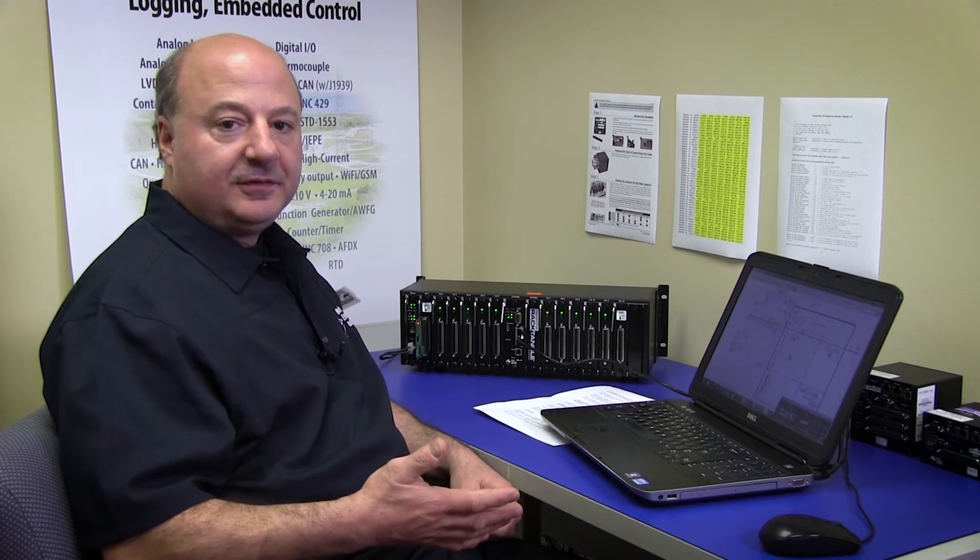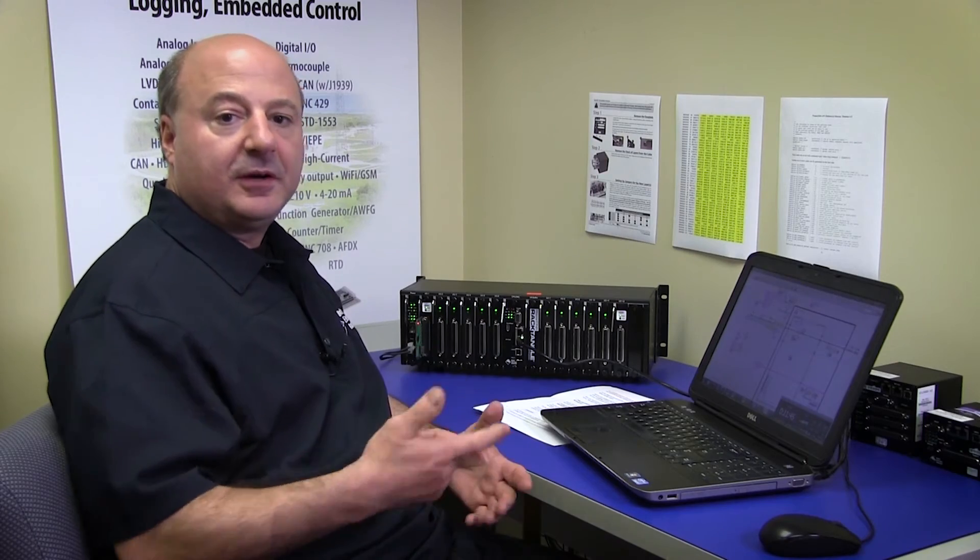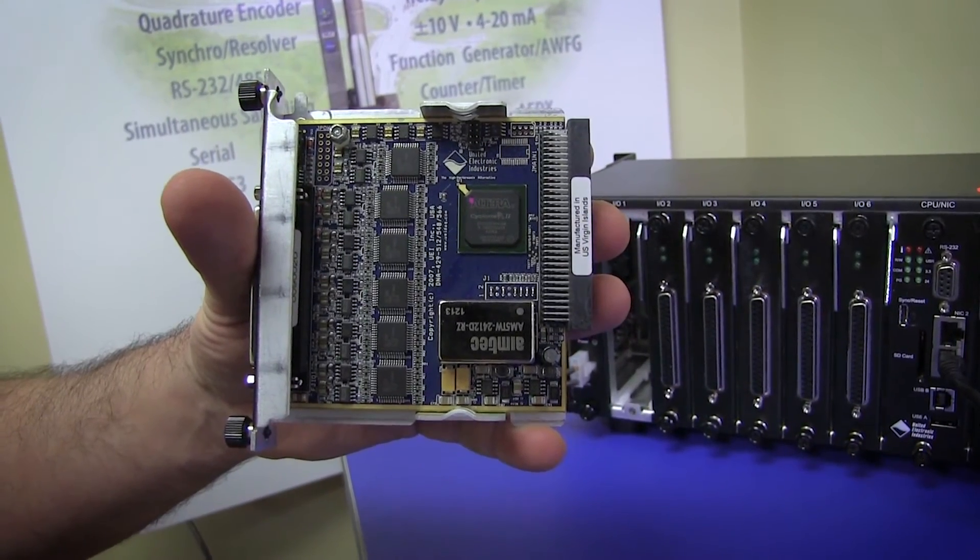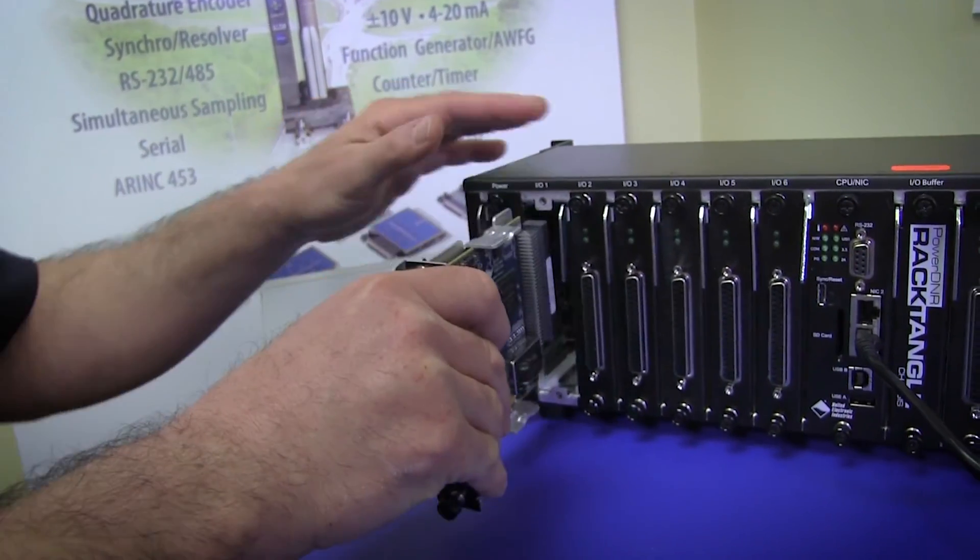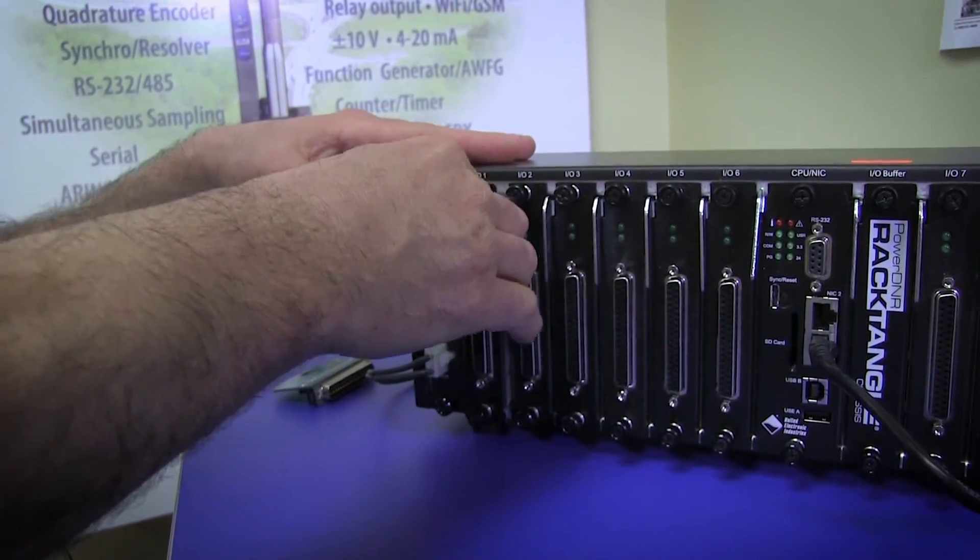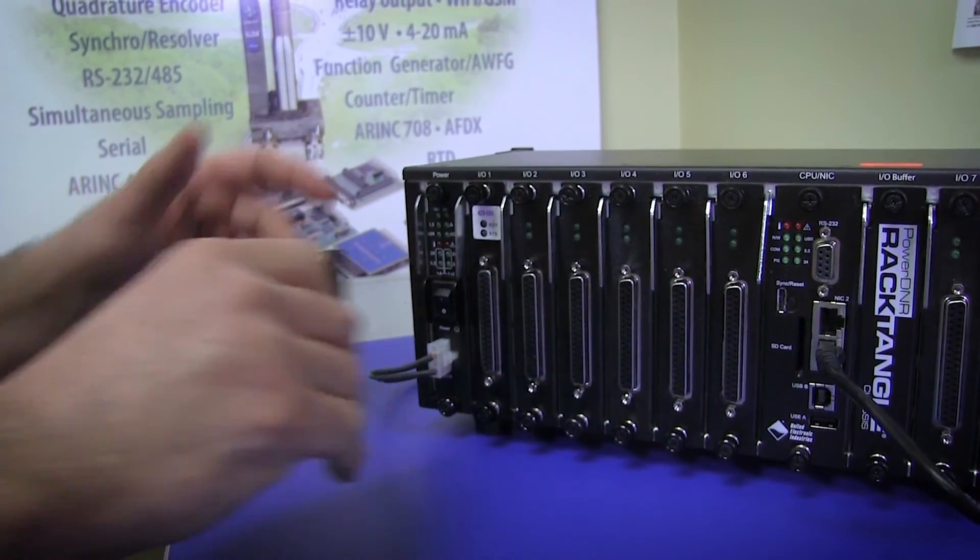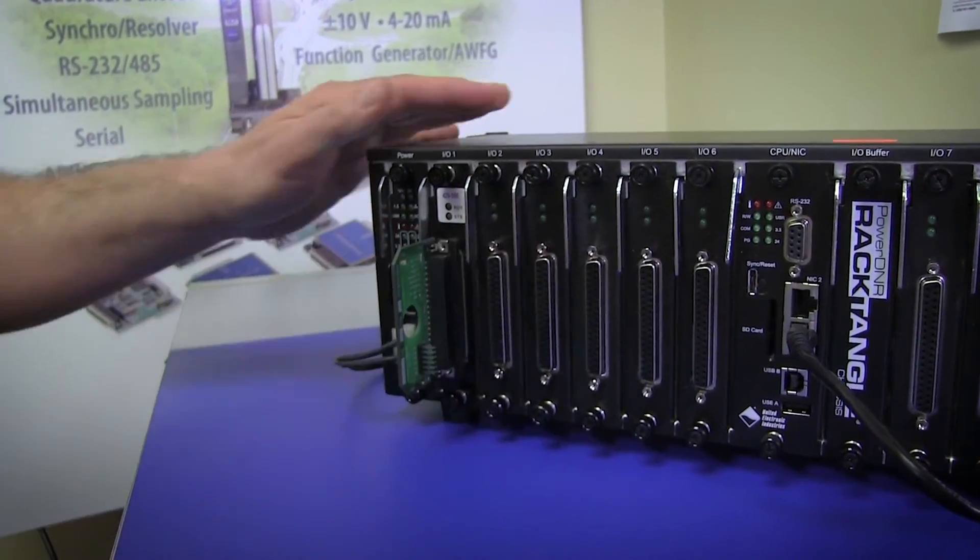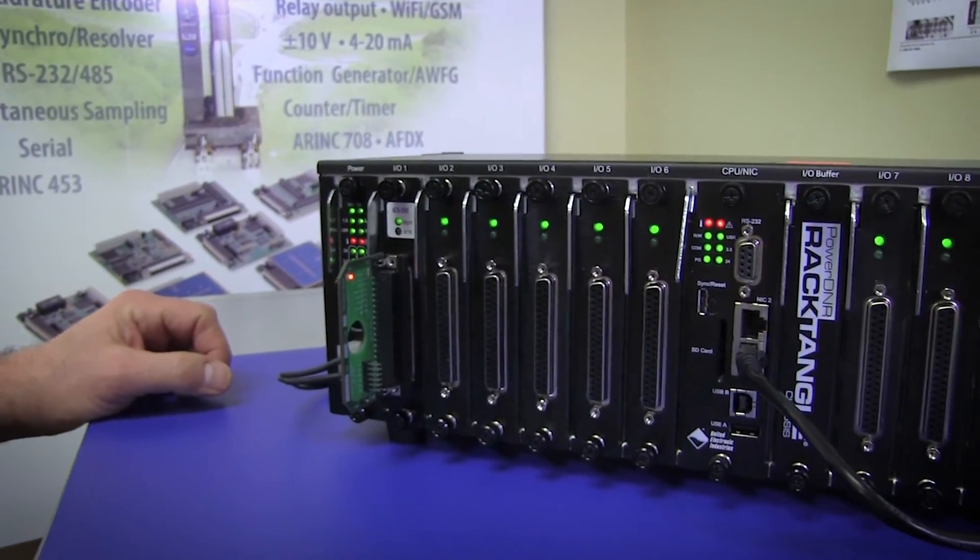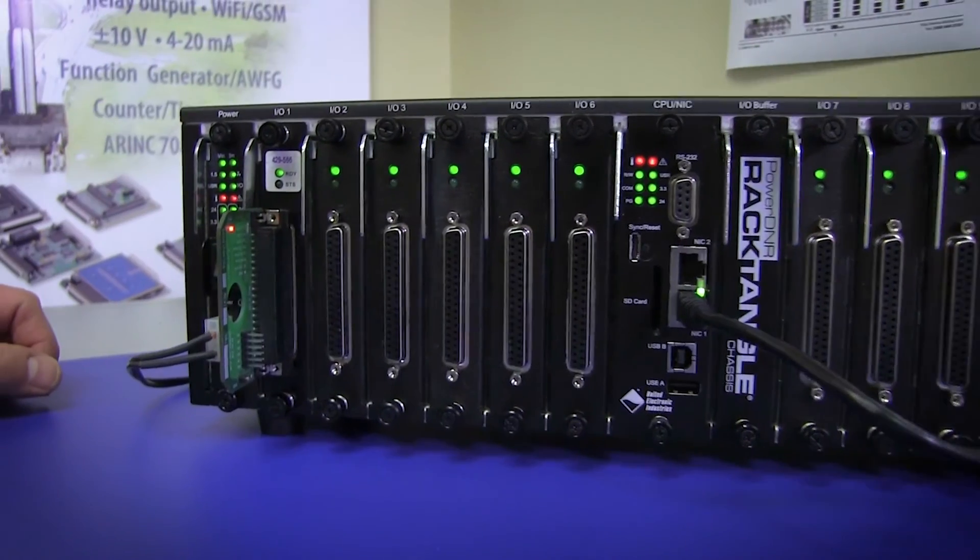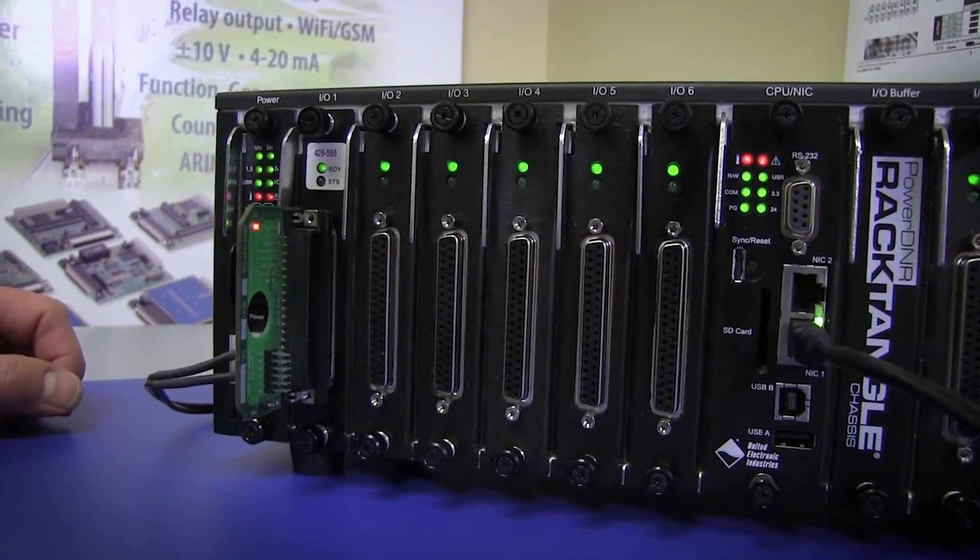So now that I've shown you our LabVIEW interface, let me show you how easy it is to use with one of our I/O boards. For this test, I'll be using a standard UEI 429 I/O board outfitted with a loopback dongle. As the name implies, the dongle loops one of the input channels onto one of the output channels. I'll plug it into one of our standard 12-slot racks, and now I'll launch the LabVIEW example for our ARINC 429 card.